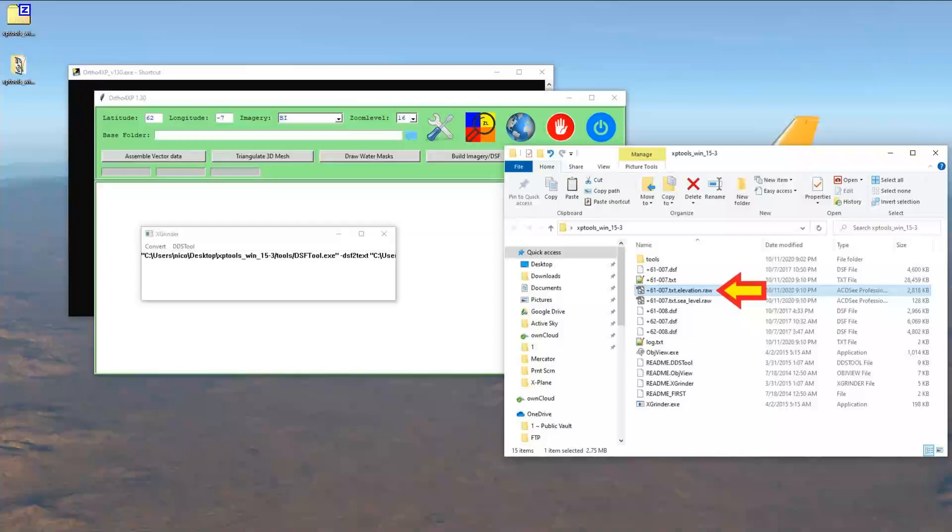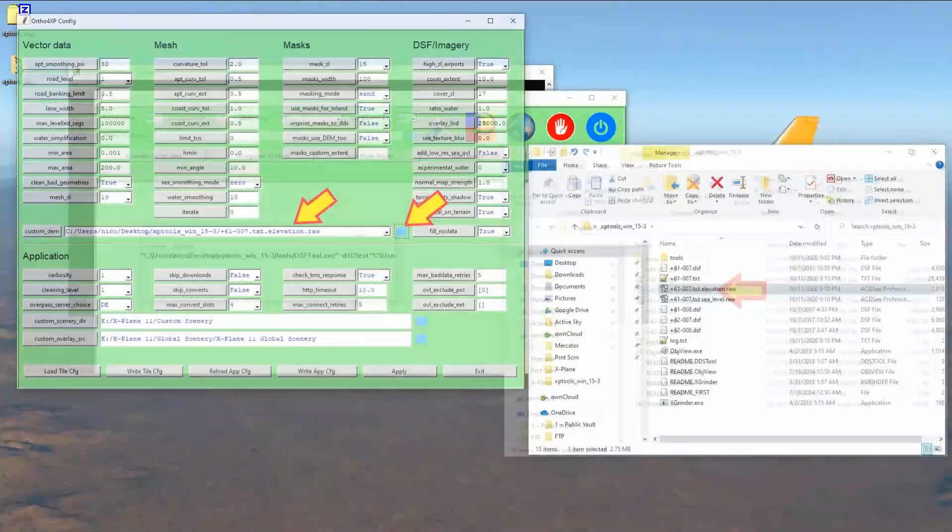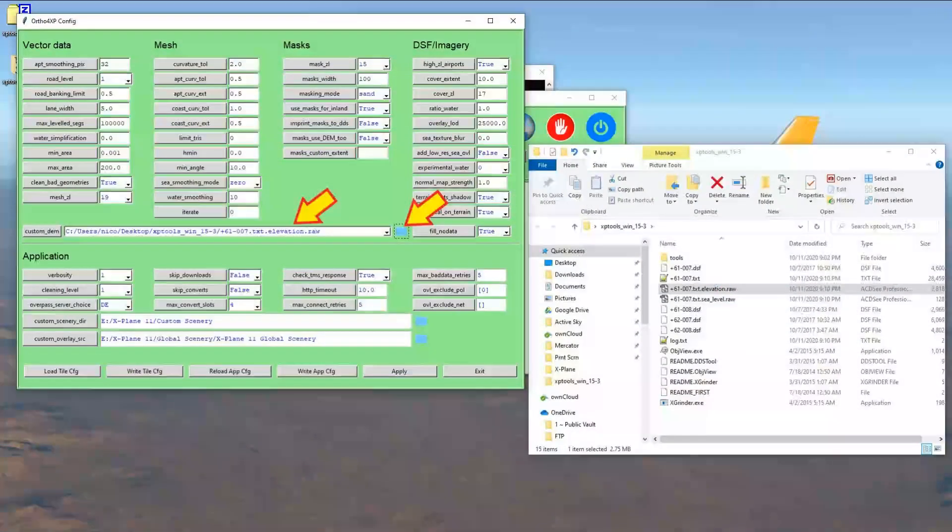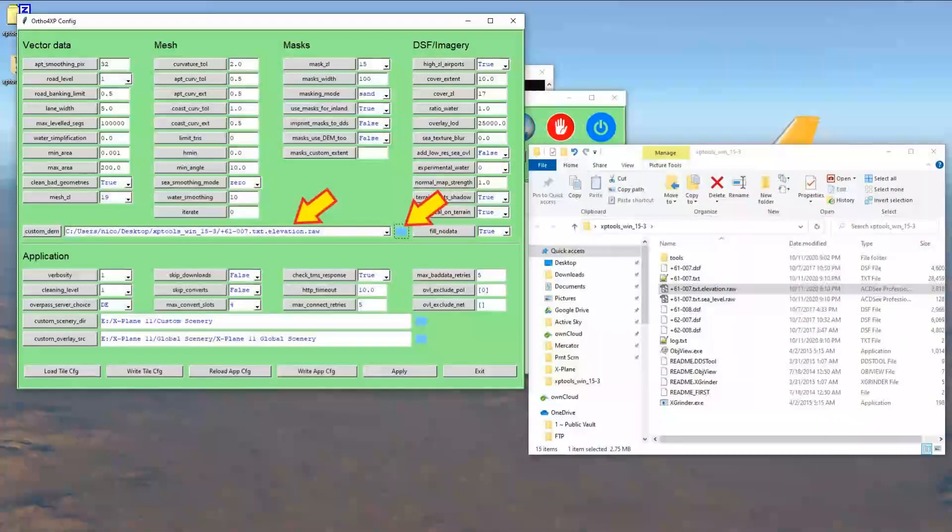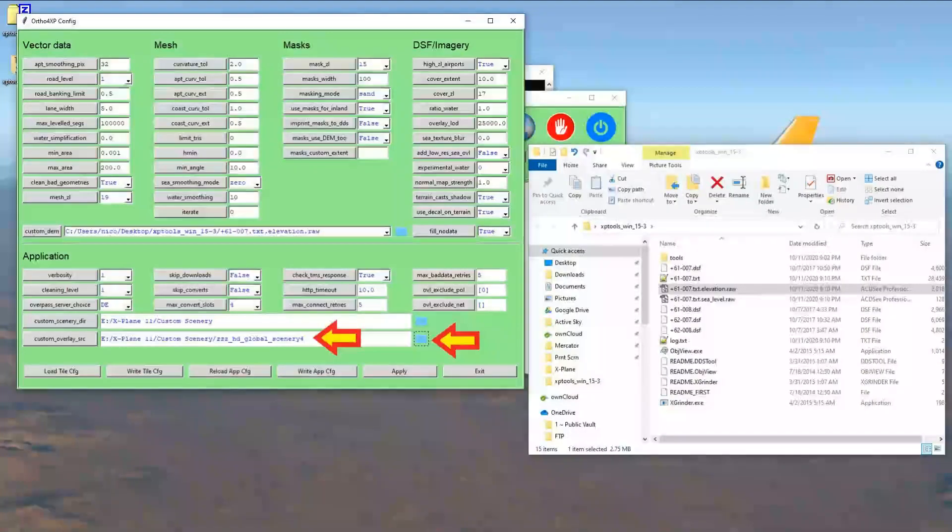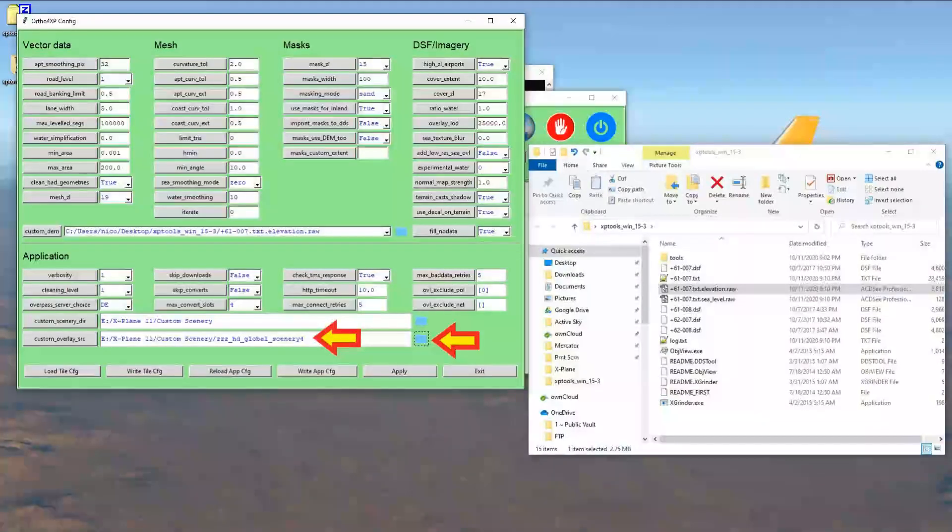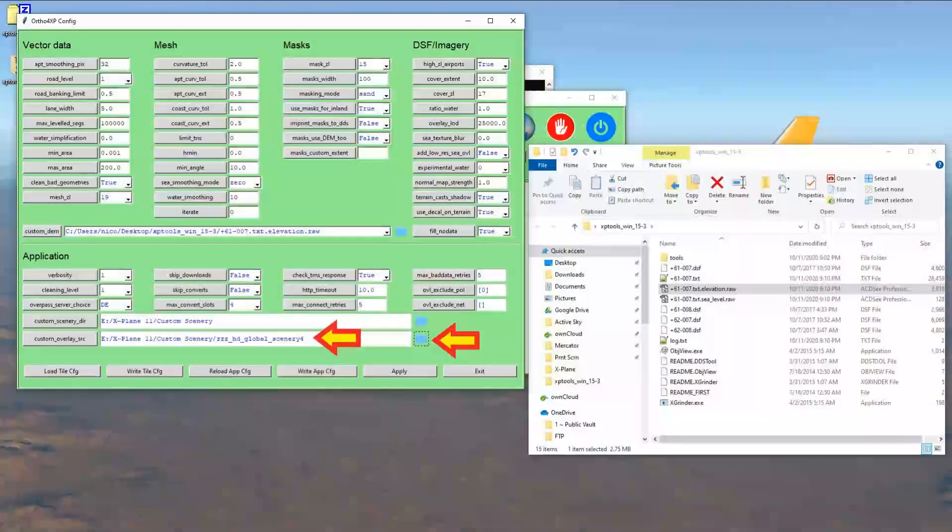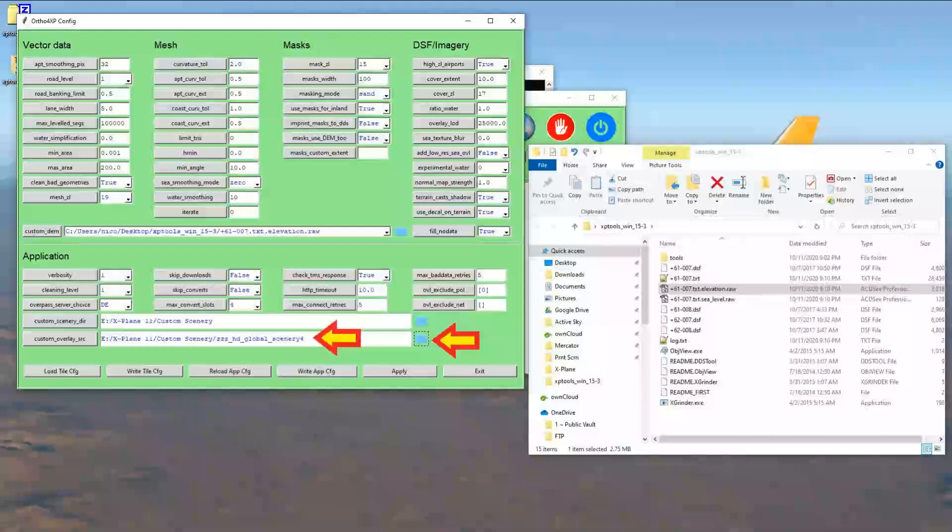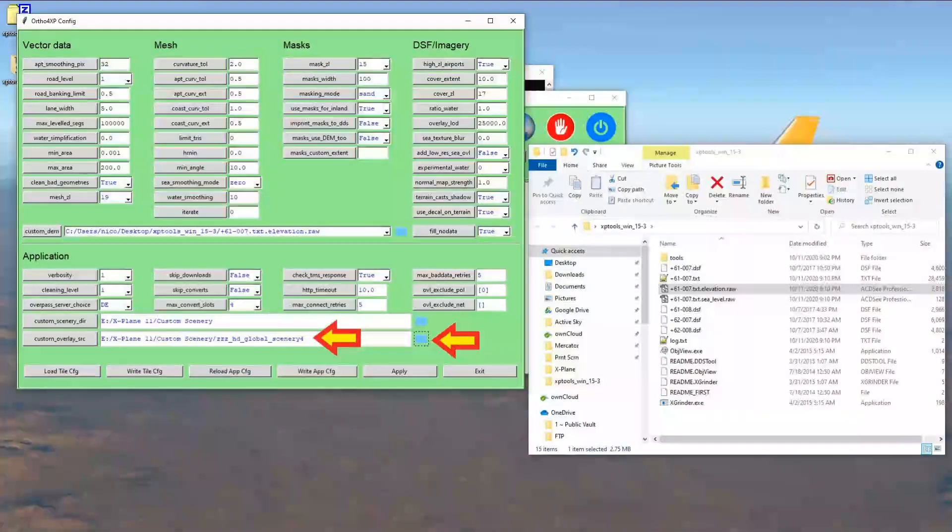This file will be referenced in our ortho4xp program. You will need to use the blue folder to open the file explorer and go find and select the elevation file. Next, you have to configure the custom overlay src reference folder. Use the blue folder to navigate to and select the HD global scenery folder. When you have completed the task, you may click on apply and then exit.